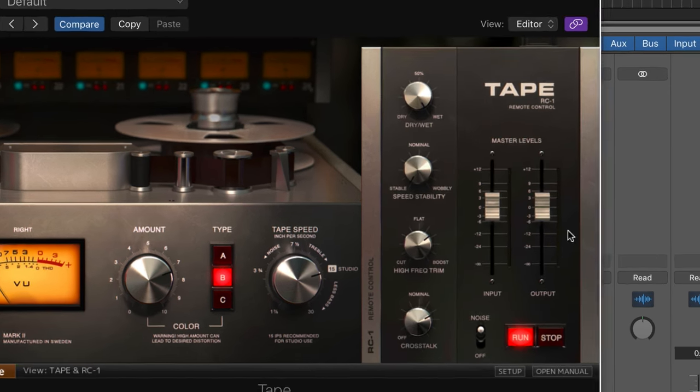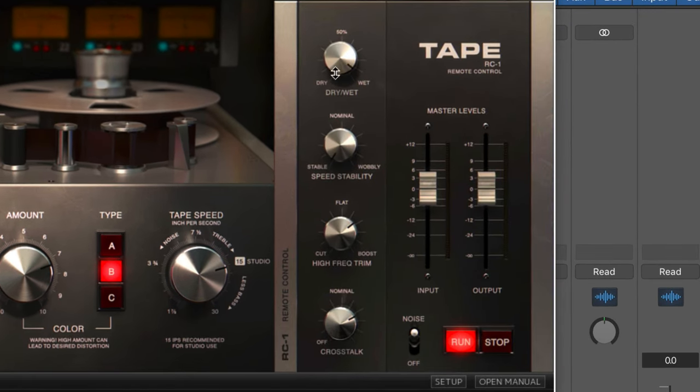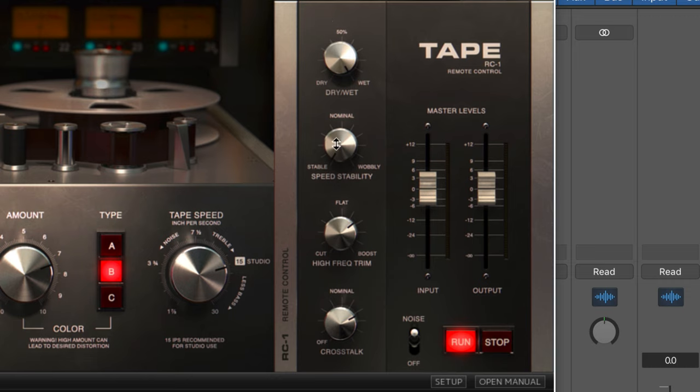Now, in the extended parameters here, we have a dry-wet mix, which is self-explanatory and gives a lot of flexibility so we can drive it hard and then just dial a bit in. And this is interesting. We can add some wow and flutter with this speed stability knob.